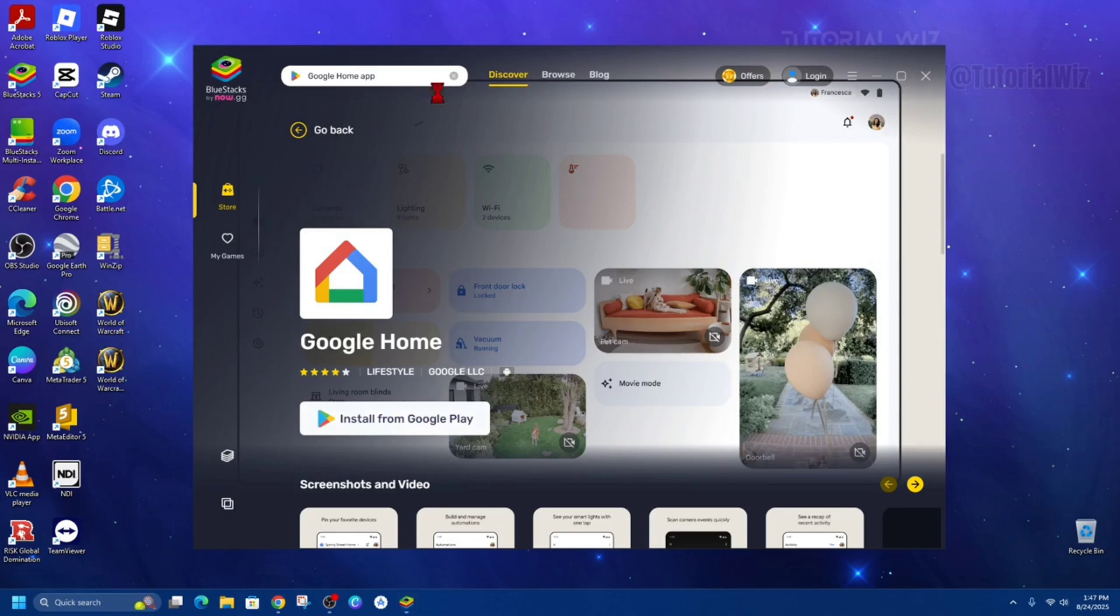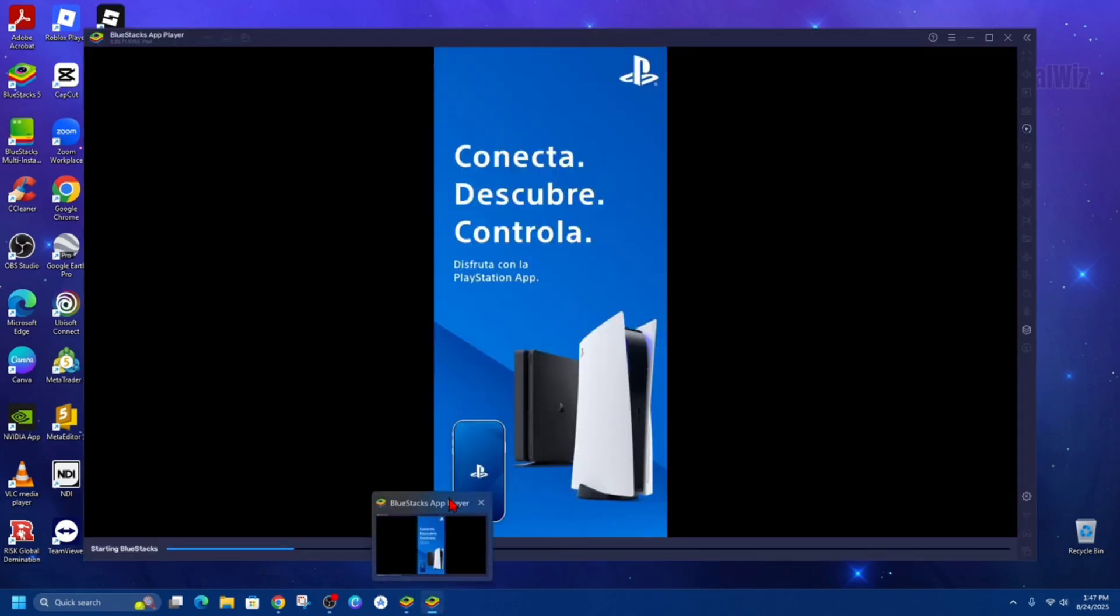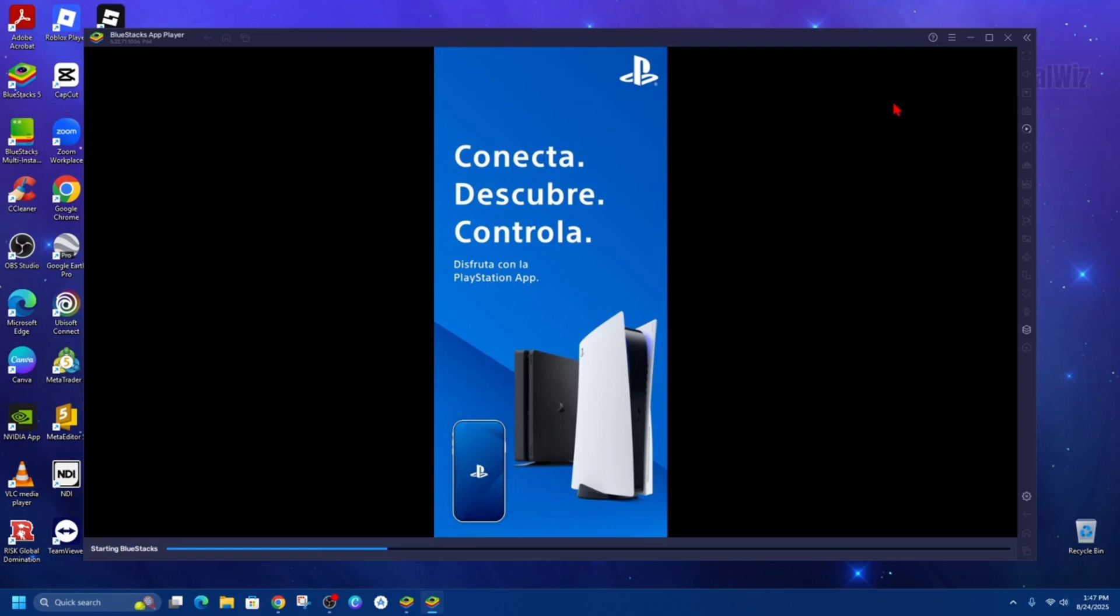Sign into your account as you normally would on your Google Play store. An ad might appear while you're doing this. Just skip out of that ad.